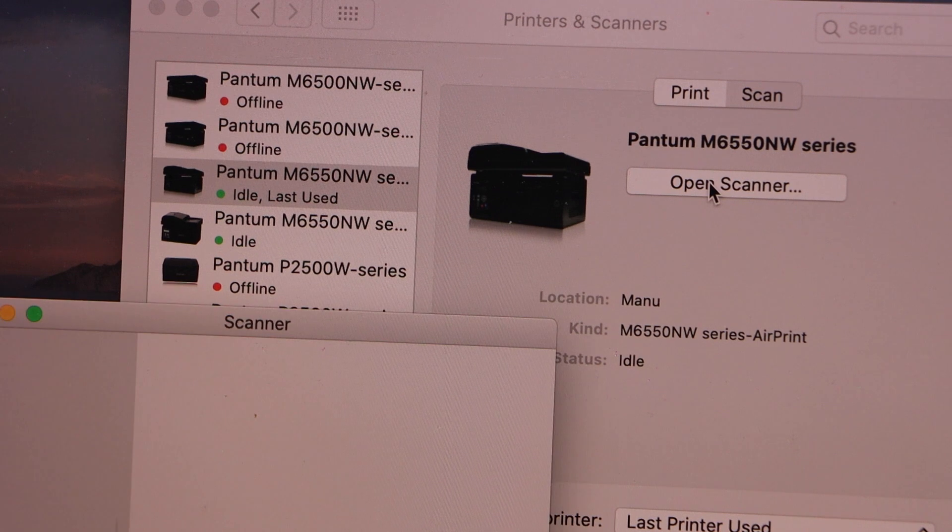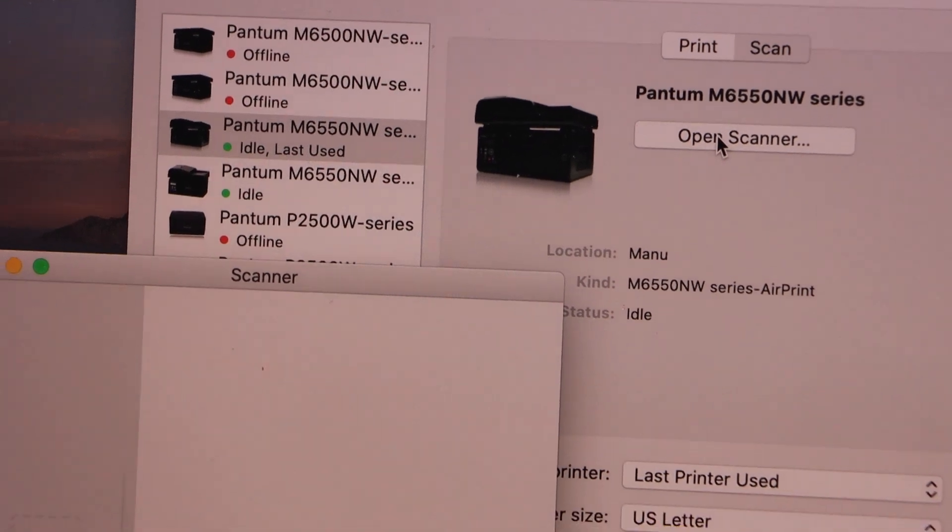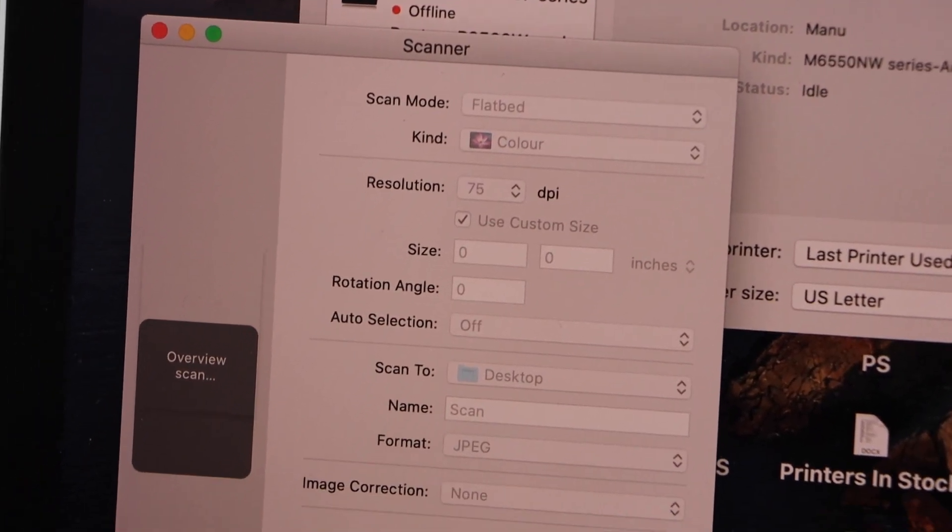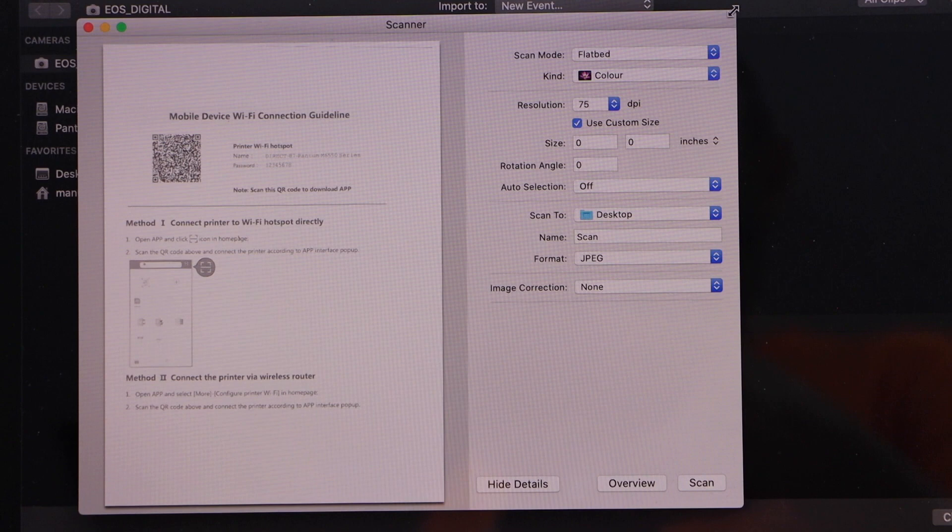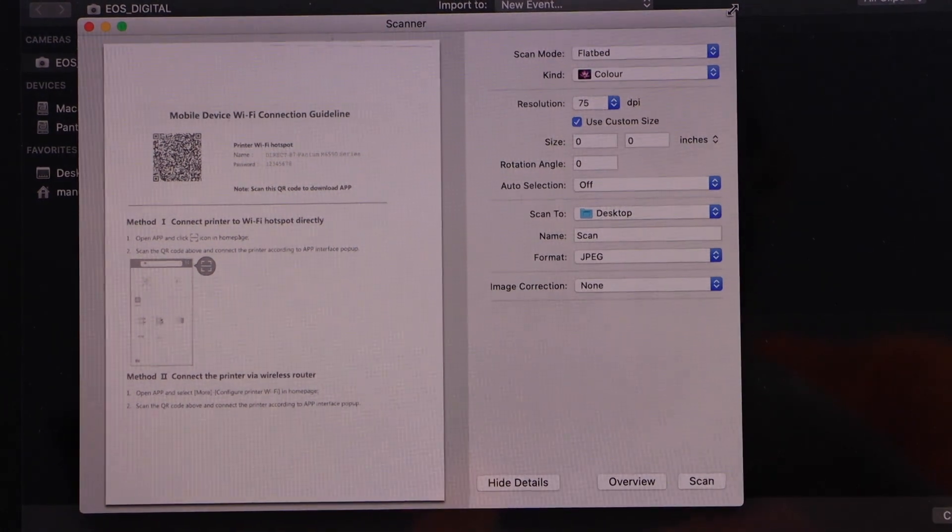Now if you place a page for the scanning, then you can start scanning from this window. Scan is transferred.